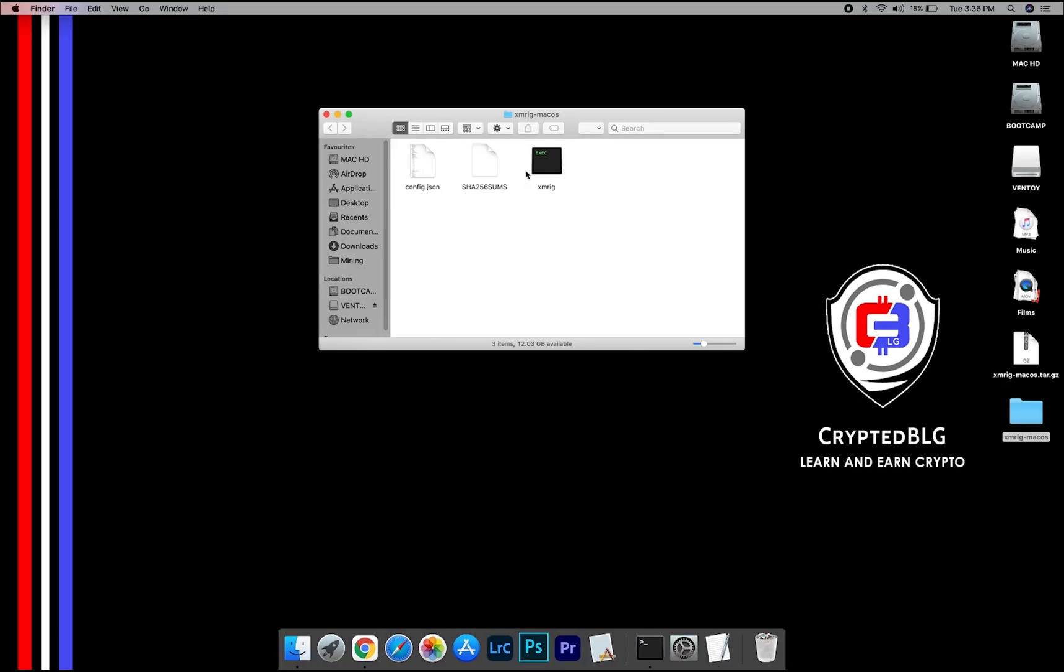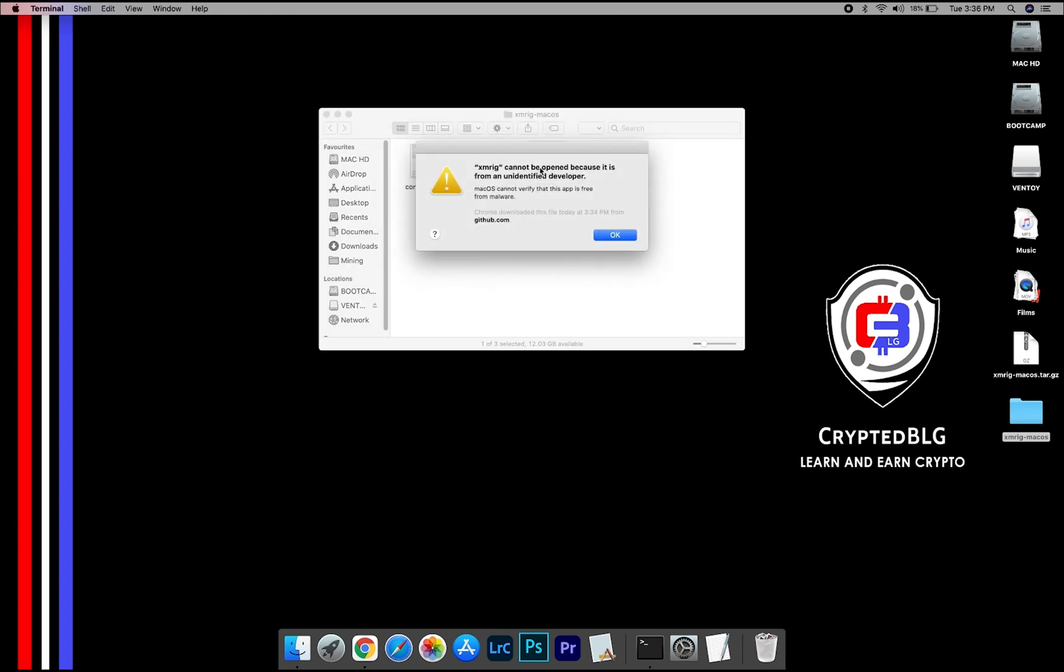Now, open the XMRig file. This popup will appear, click OK.